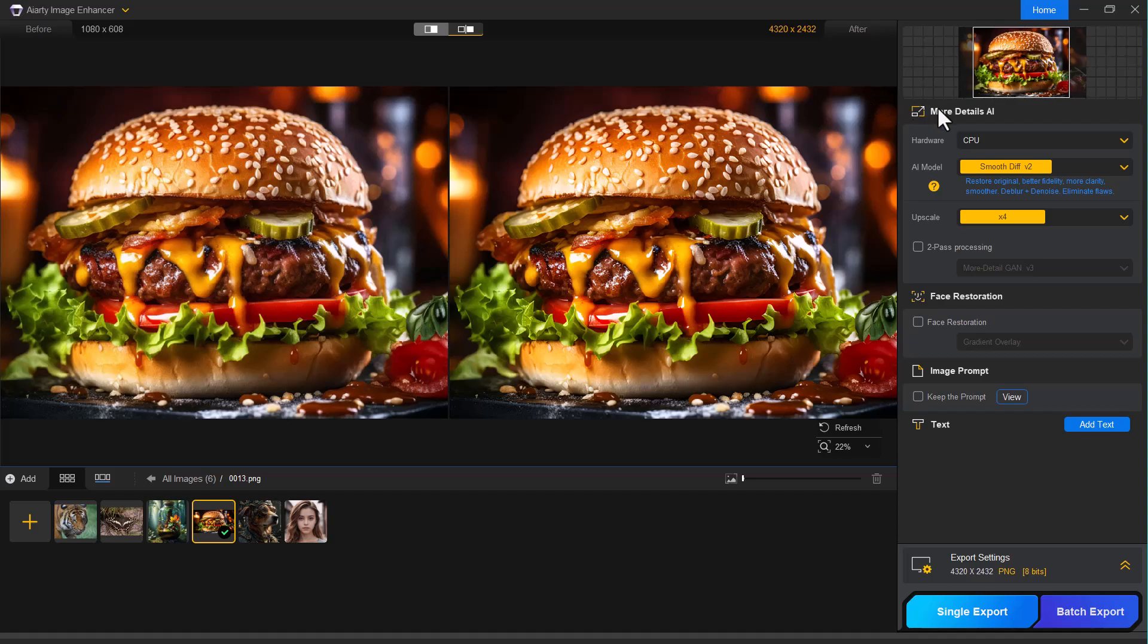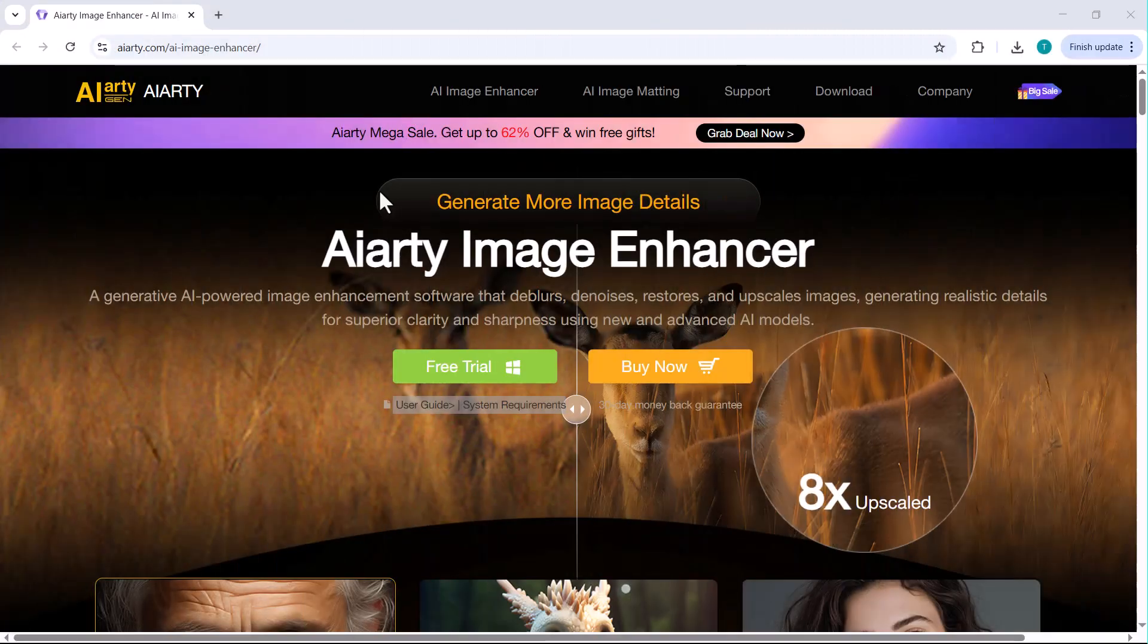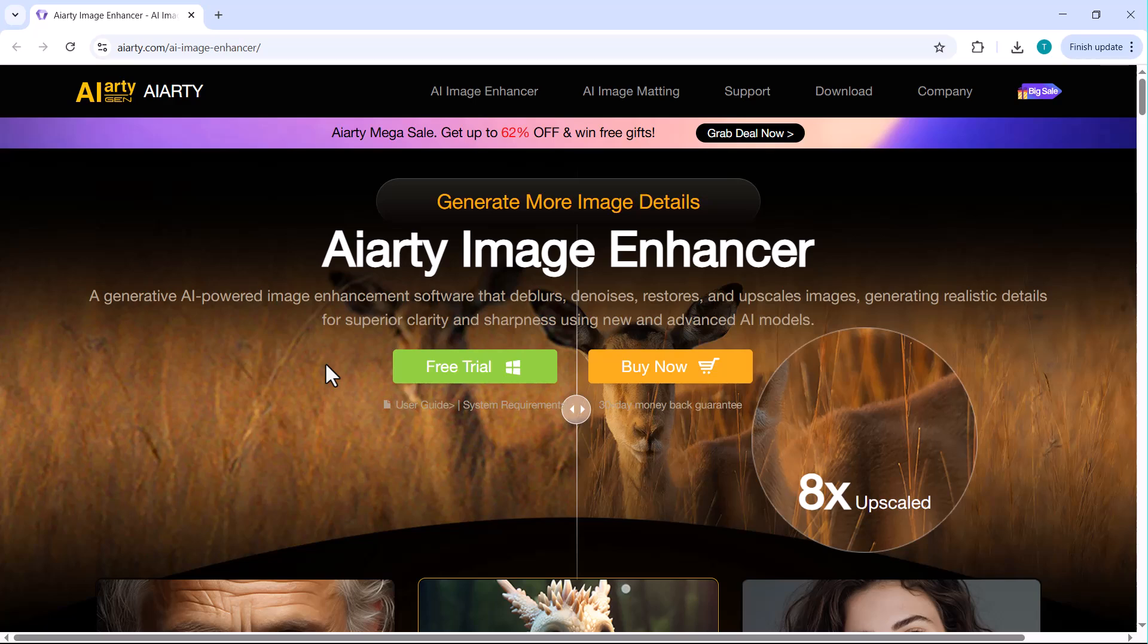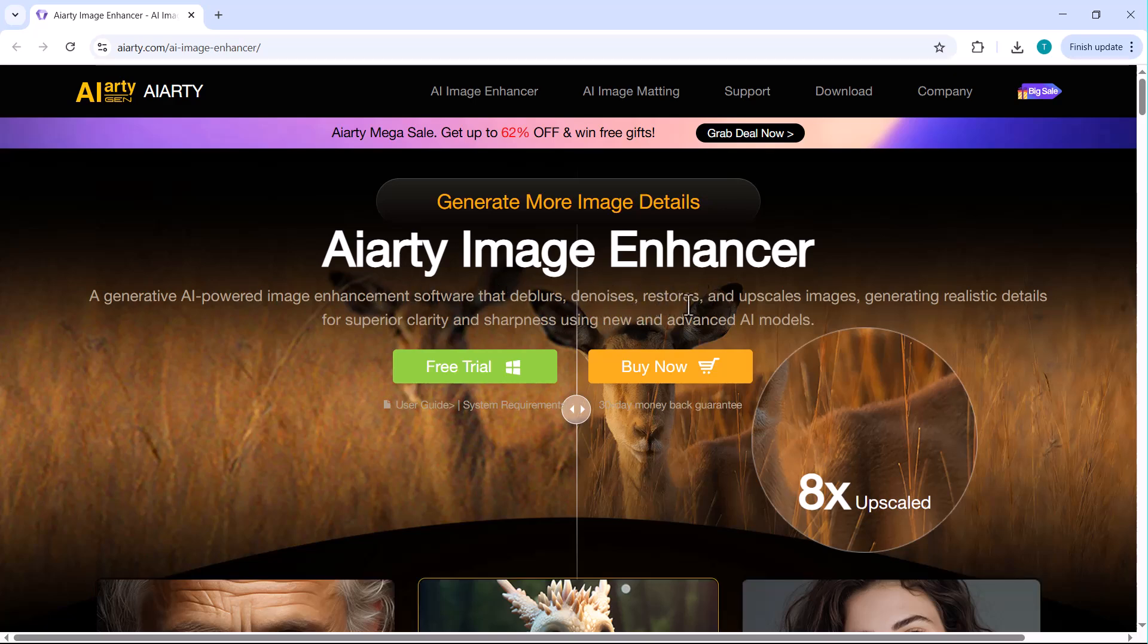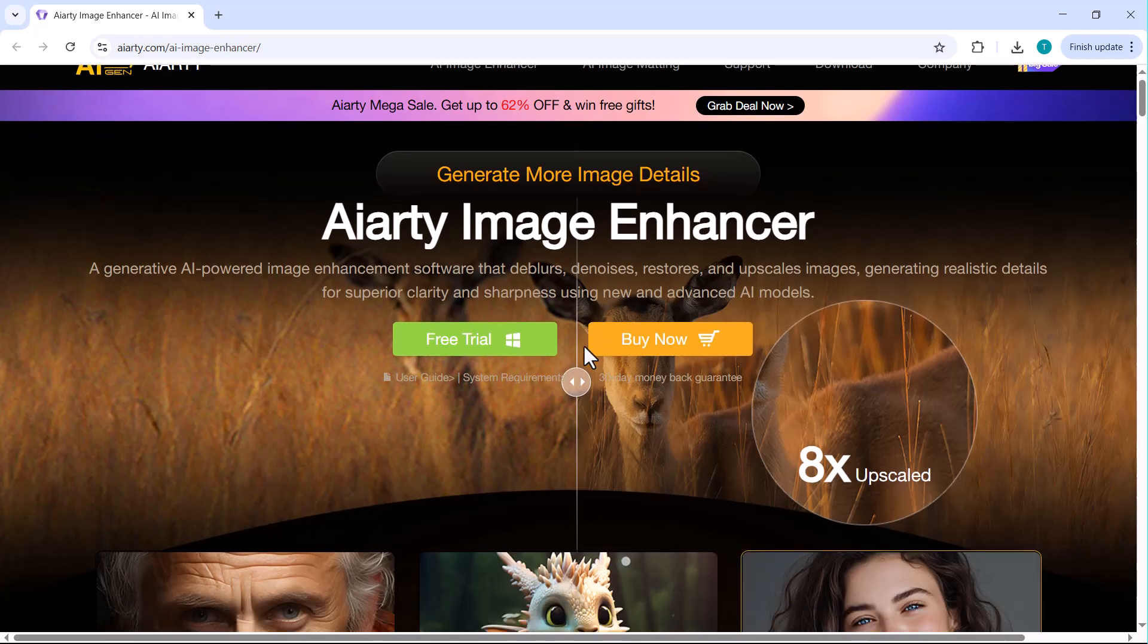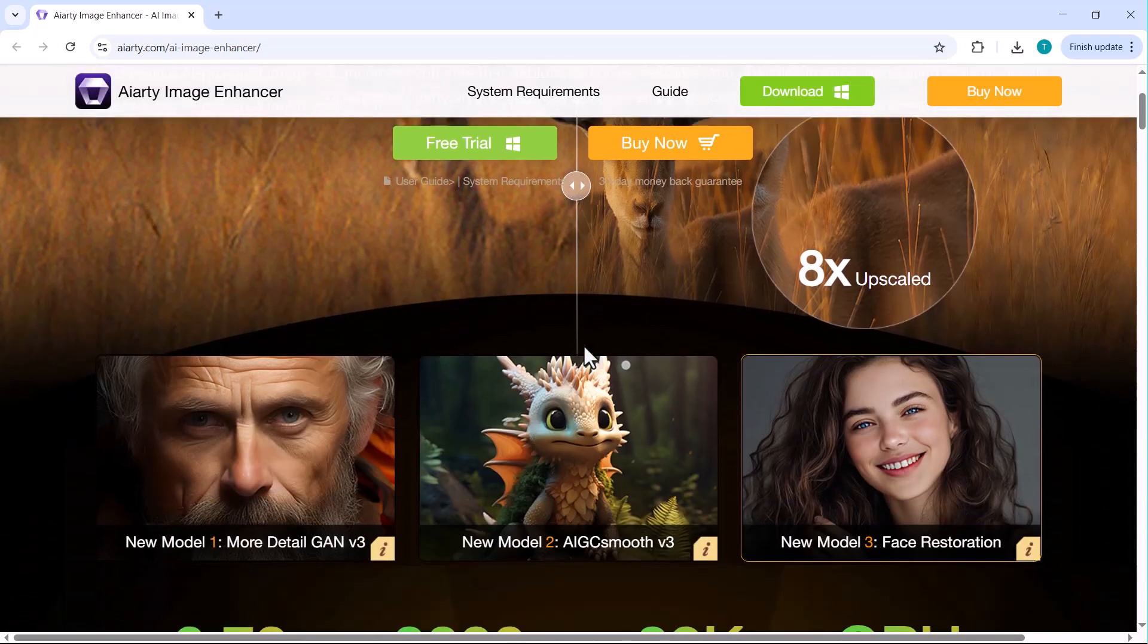So that was a quick walkthrough of Iarty Image Enhancer, a powerful AI tool that can instantly transform your low-quality, blurry or outdated images into sharp, detailed visuals. Whether you're working with portraits, animals, products or old photos, Iarty delivers impressive results in just a few clicks.